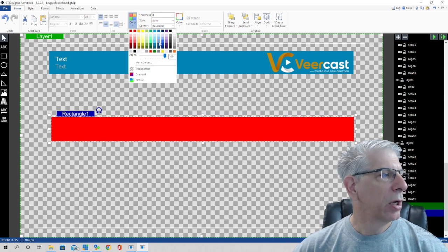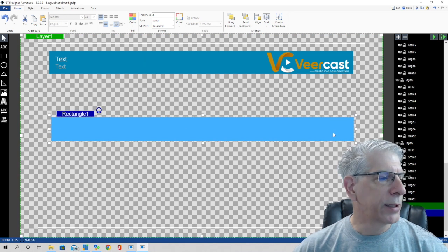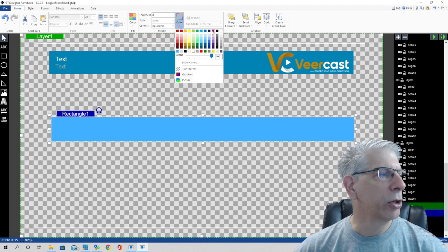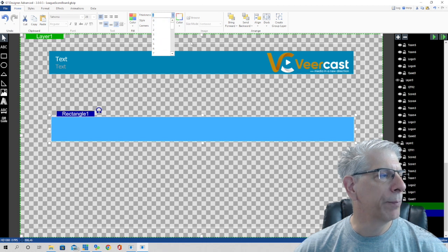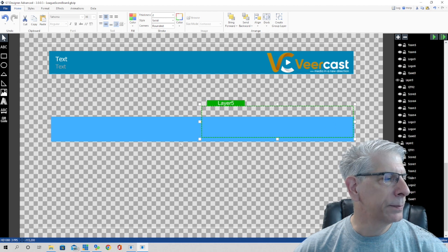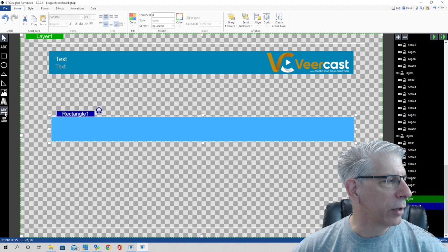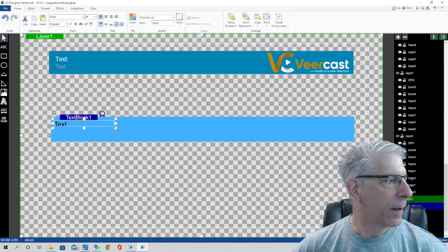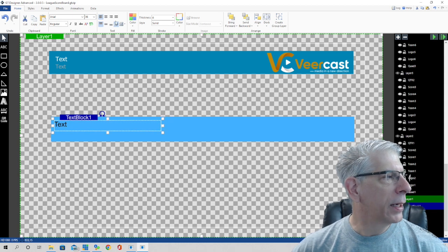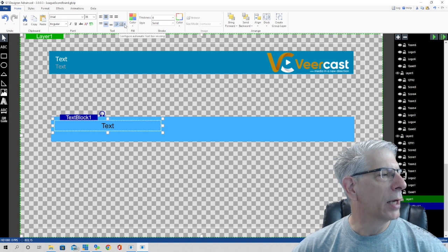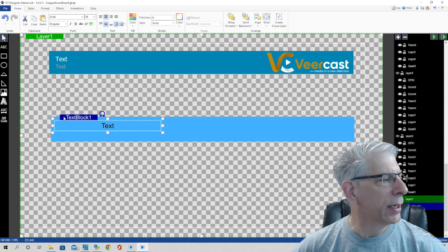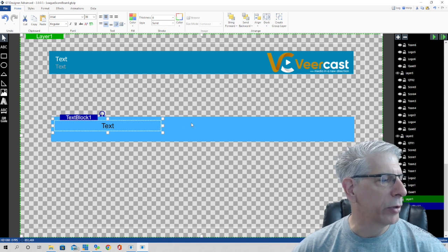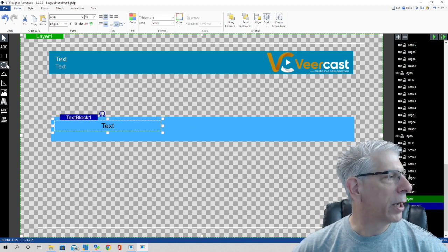I went up to fill color and changed it to a bluish color. On this particular rectangle I didn't use an outline, but if you wanted one you'd click there, choose your outline color, and choose the thickness. For the scoreboard name text, I clicked on the ABC text block button, brought it over, and centered it both vertically and horizontally. Then I used the 'configure automatic text box resizing' button and selected Shrink — that way a long sponsor name stays within the box and doesn't spill into other elements.